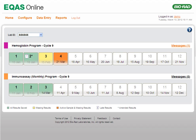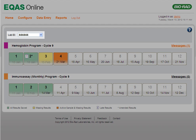Bio-Rad offers various eQAS programs to participant labs. When your lab first enrolls for one or more eQAS programs, Bio-Rad sets up an account and assigns a unique lab ID. This ID uniquely identifies your lab and your eQAS results.